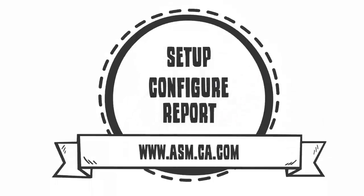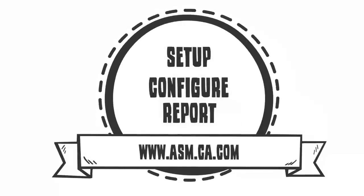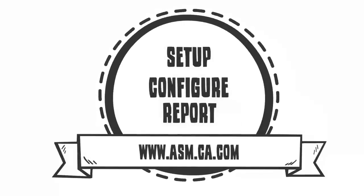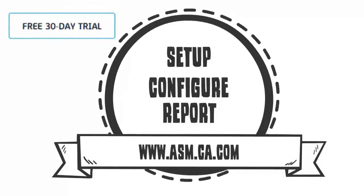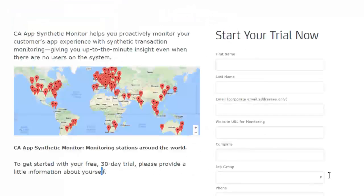The first step in the process is to navigate to www.asm.ca.com. From here, you'll click the Free 30 Day Trial button, provide your contact information, and click Submit.